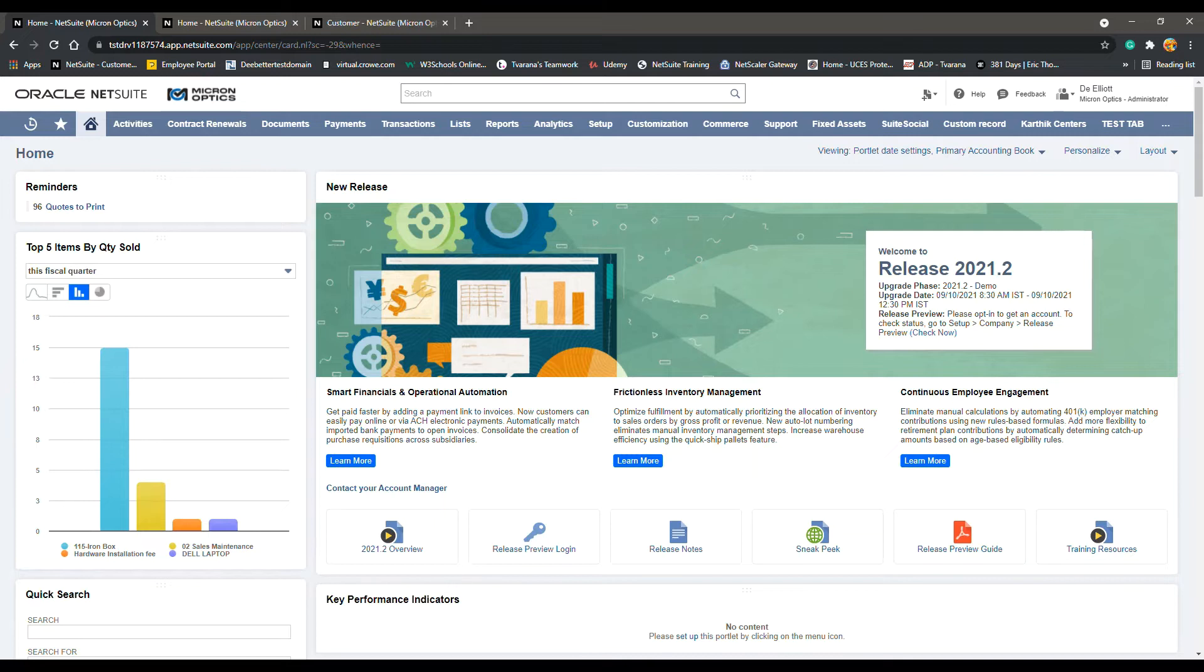We will be using the administrator role for all training sessions, so your menus may look different if you're using a different role.